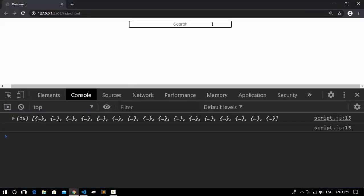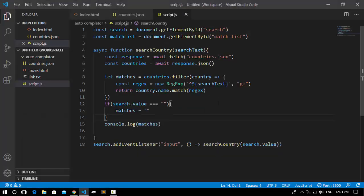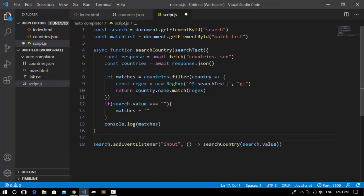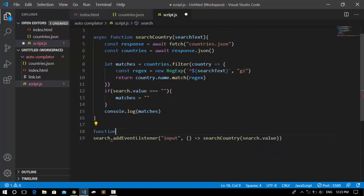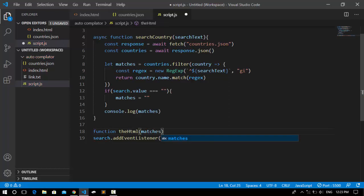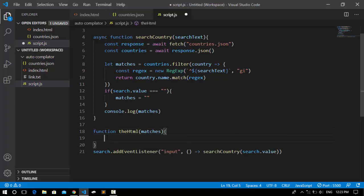Now we want to display the results in the browser. We declare a new function called outputHTML that takes matches as a parameter.